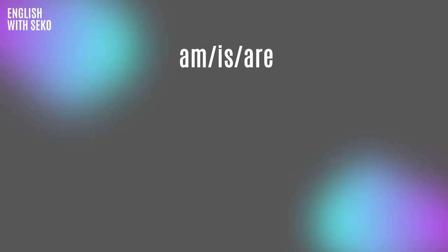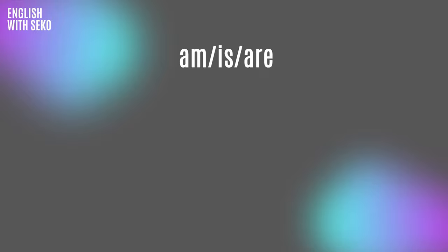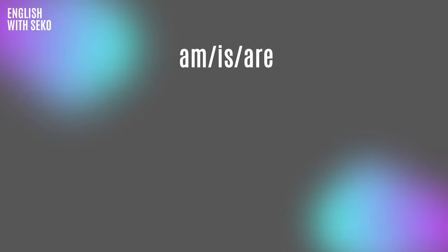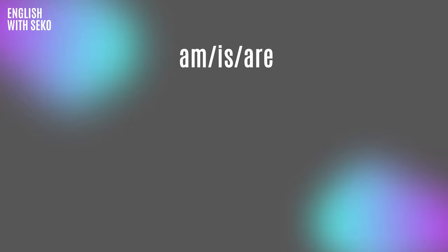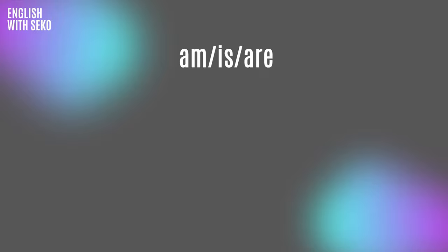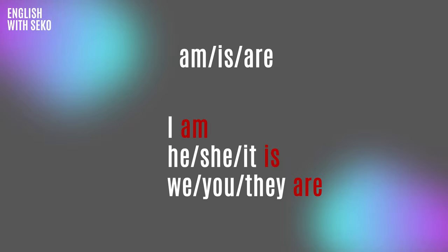Am/is/are is the form that we use in the present tenses. If the time is talking about now, today, in general, present, you see this form in the sentence like this: I am, he/she/it is, we/you/they are.